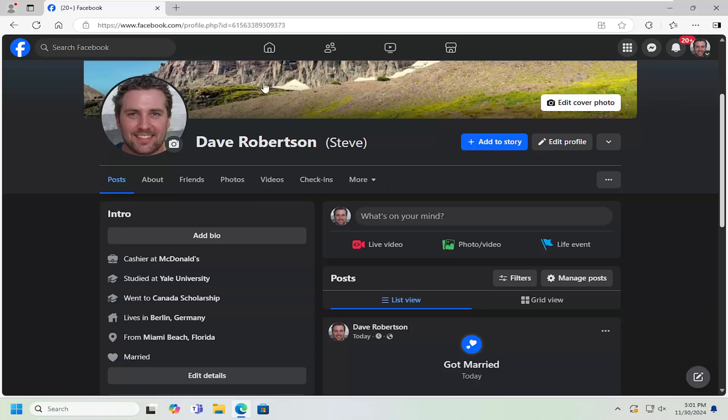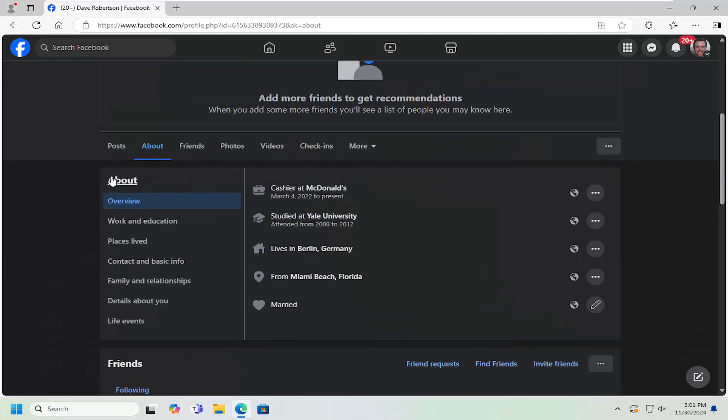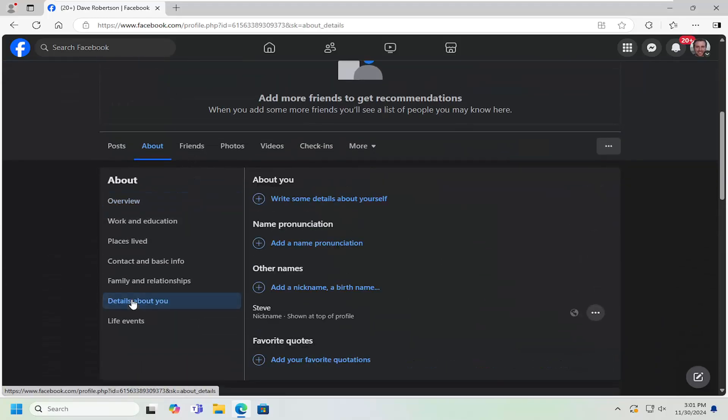So all you have to do is navigate over to your profile page and select the About tab. On the left side underneath About, you want to select Details About You.